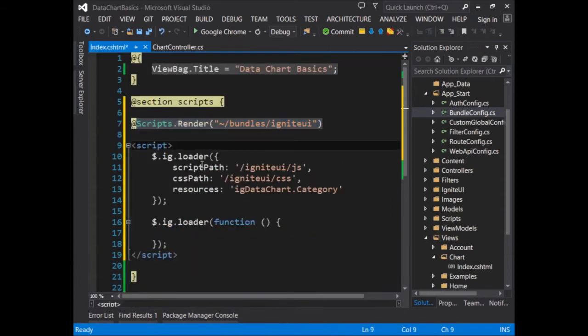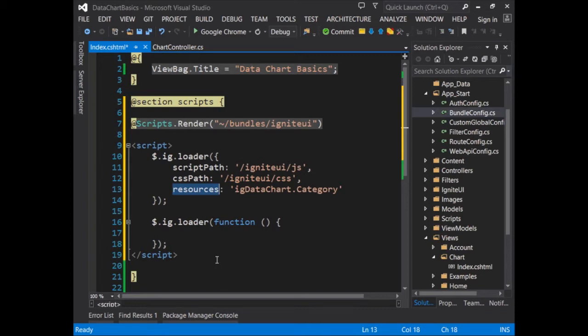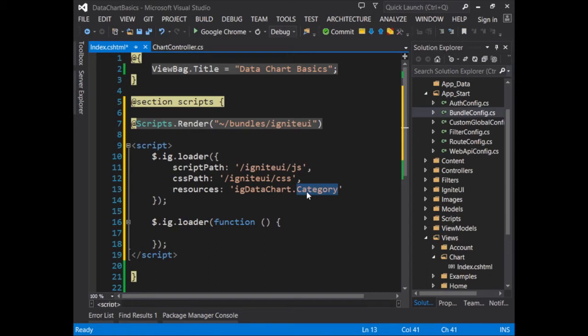Then I just have to configure the loader a little bit by telling it the script path, the CSS path, and which resources will be used. By declaring a resource, I'm saying that I'm using the Ignite UI data chart in the features category. This will load in the scripts and CSS files that are required in order to render the control on the page.